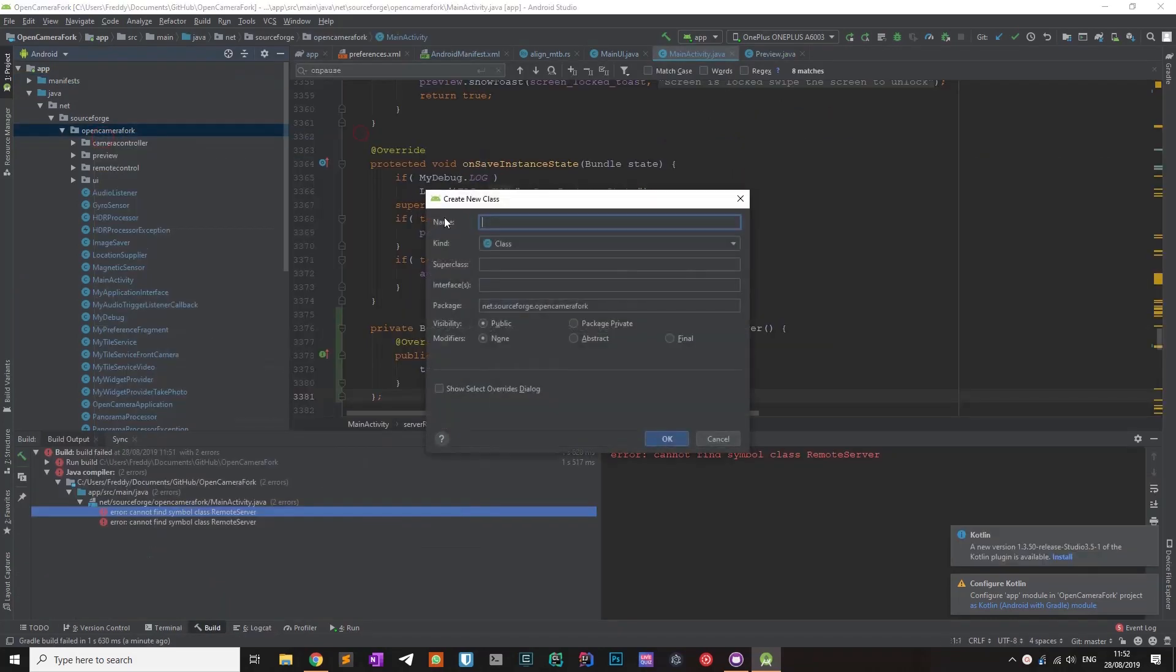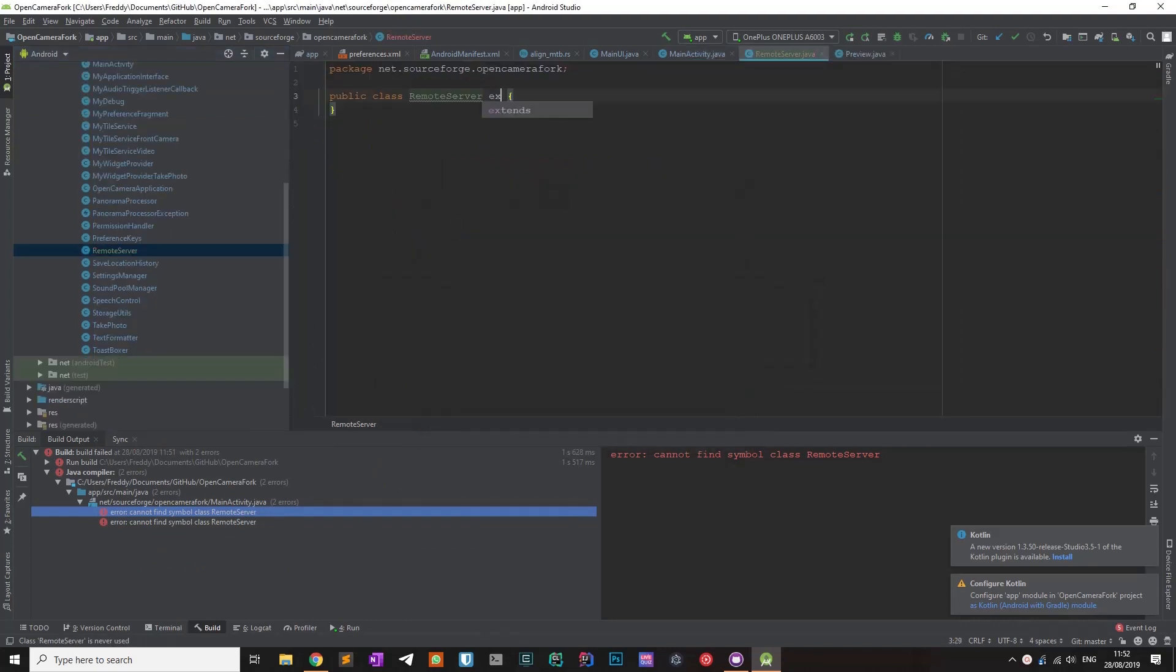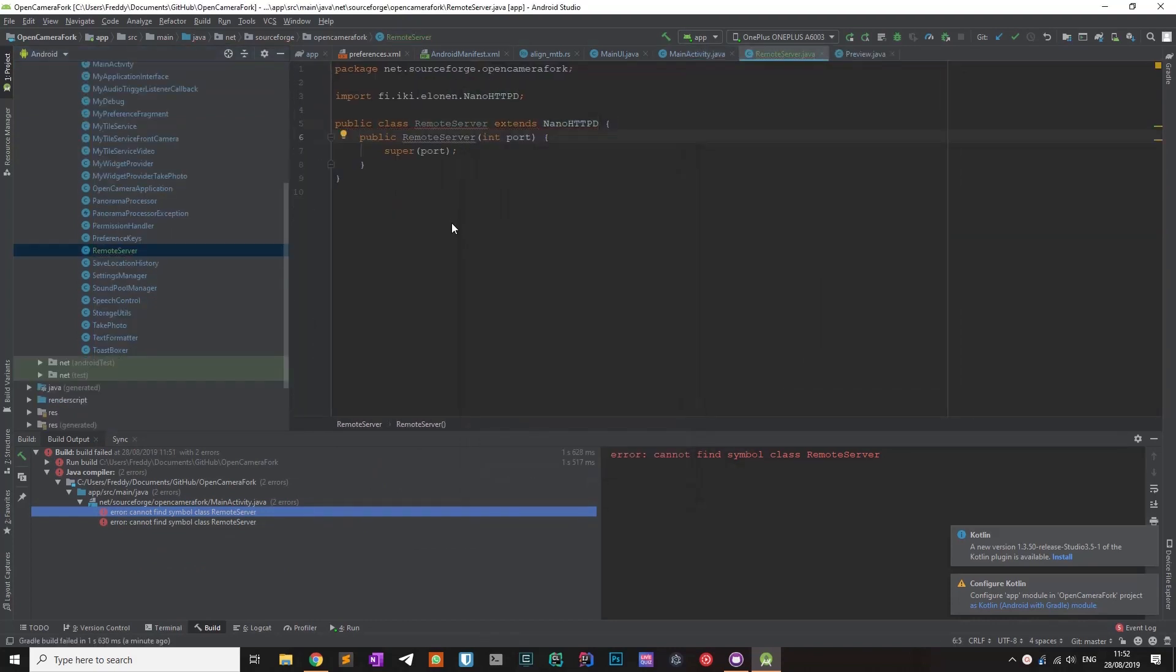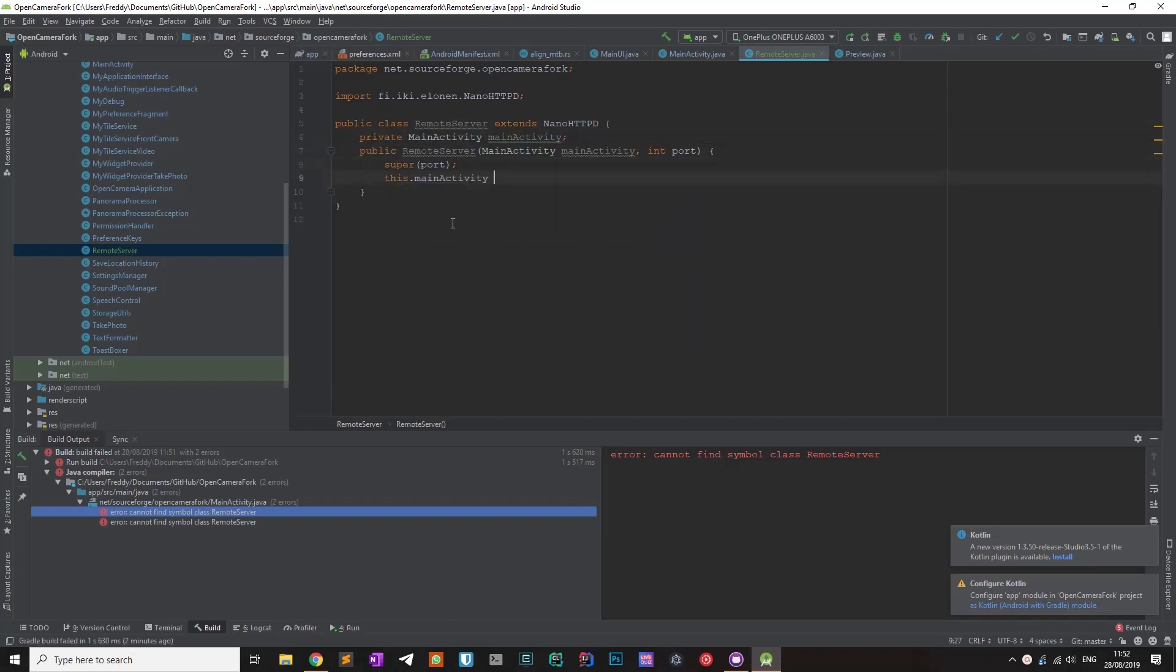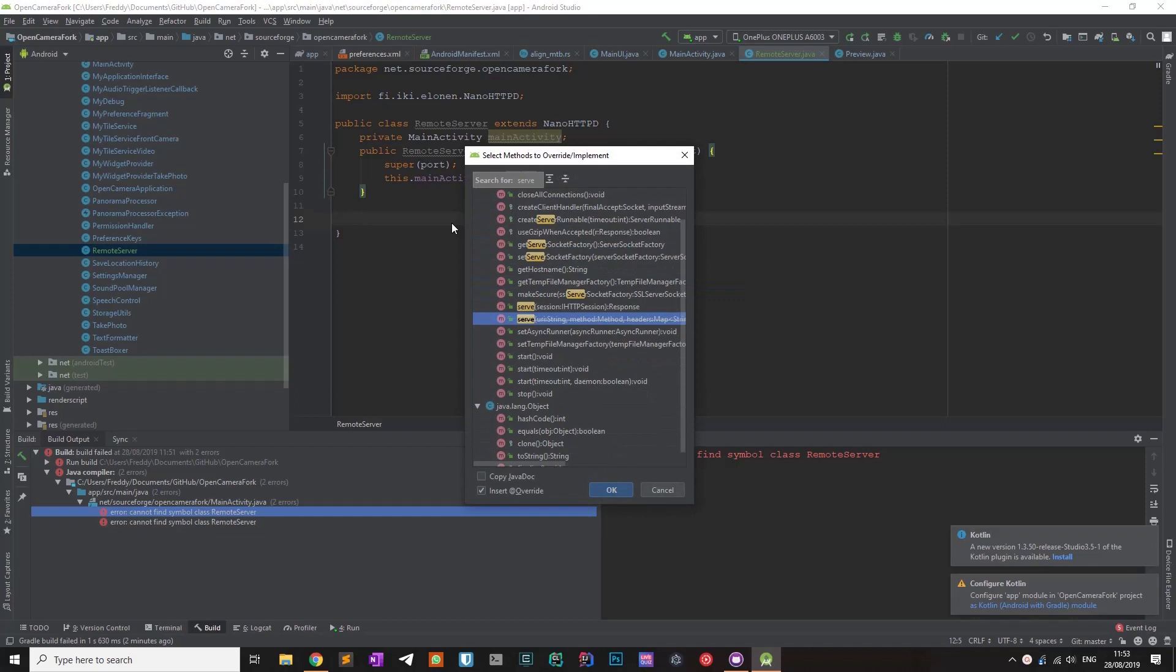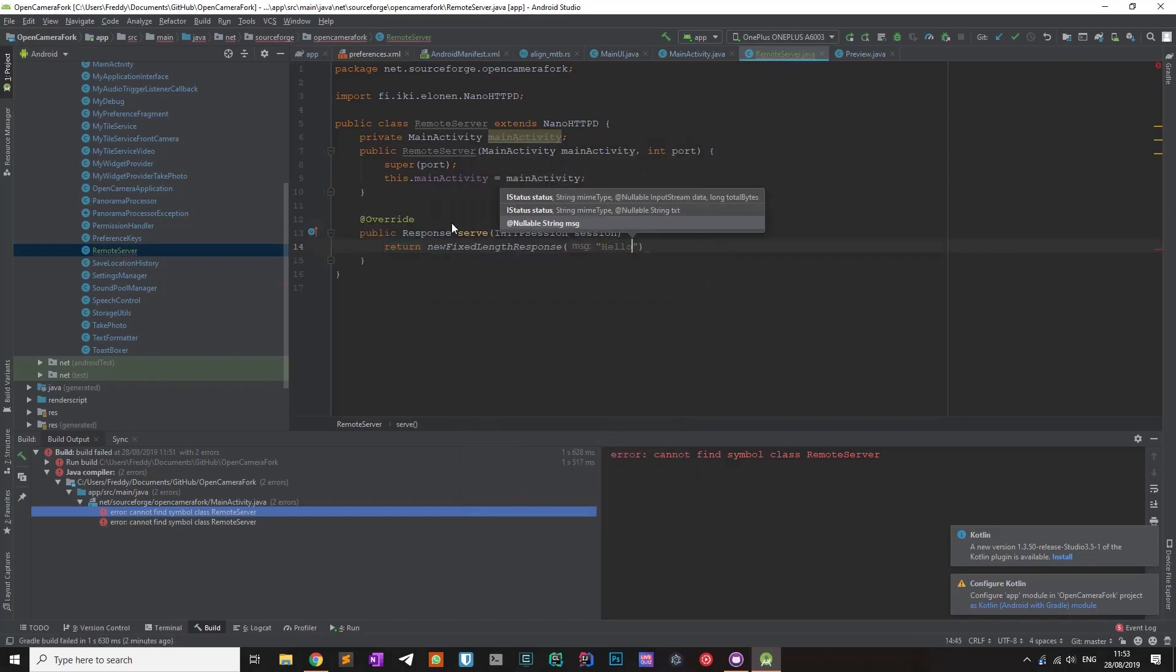I then created the remote server class, extending the nanohttpd class and overriding the serve method. This function will be called every time a client makes an HTTP request to the bundled web server.